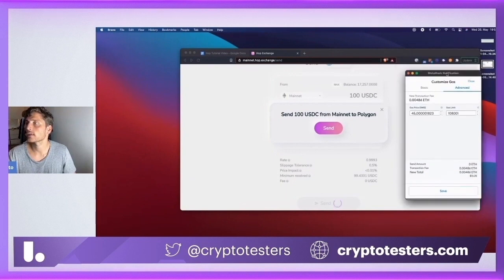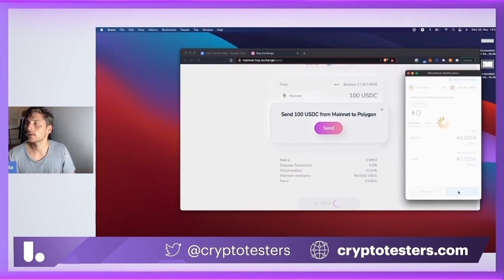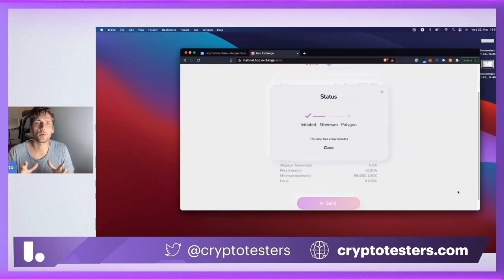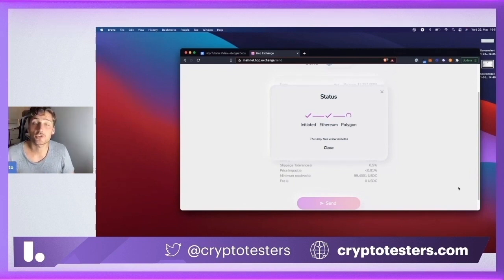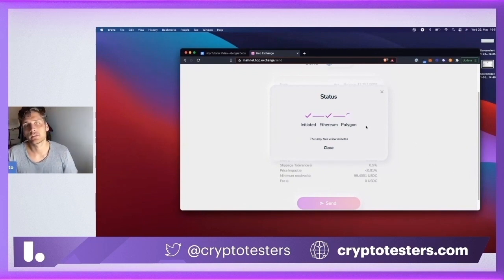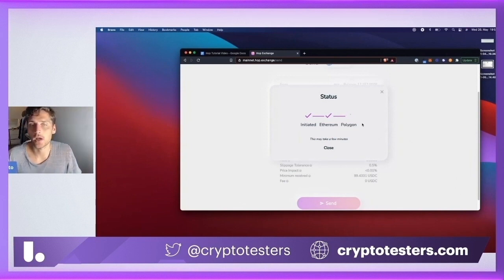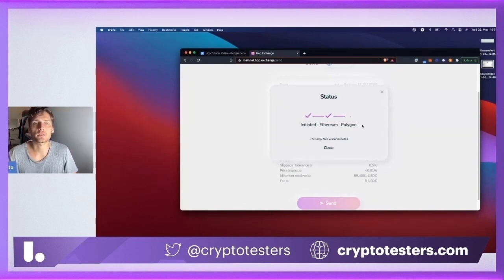I'm going to put enough gas to get through rather quickly. Then you have this status popup which shows up. Here you will be able to see whether the transaction has been confirmed on L1, which it just has. As soon as you'll see this checkmark here on Polygon, your assets will be on the other end. It's really super, super seamless.